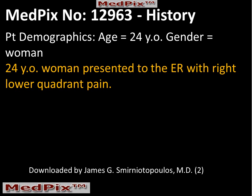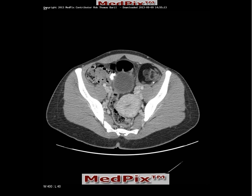Our patient is a 24-year-old woman who presented to the emergency room with right lower quadrant pain. CT scans were obtained in this patient. We can identify the bladder, the uterus, the region of the cecum, appendix, and terminal ileum, which would be in the right lower quadrant where we would expect to find inflammatory signs of appendicitis.